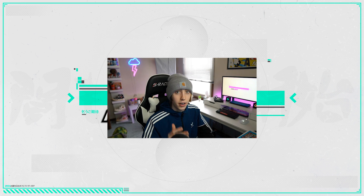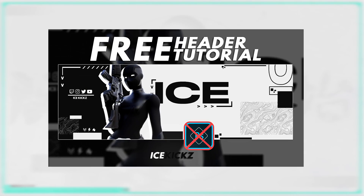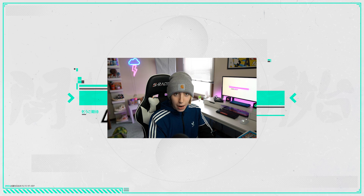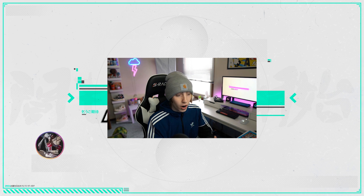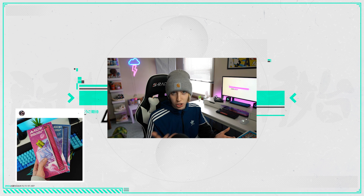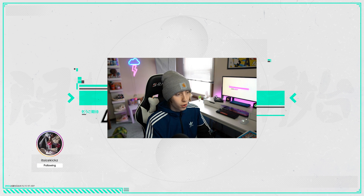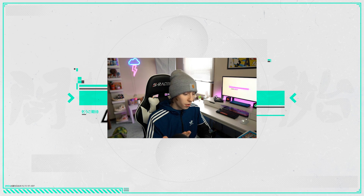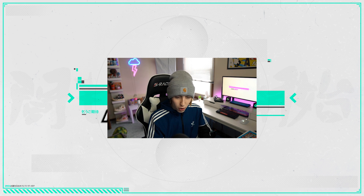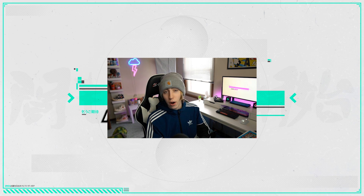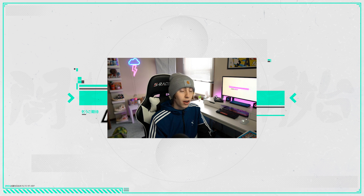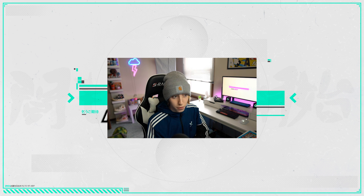Welcome back to another video. Today I'm bringing you a Fortnite YouTube banner tutorial on Pixlr. If you guys haven't checked out the Twitter header tutorial where I provided templates in the comment section — I saw you guys asking non-stop for a YouTube version so you can use it as a banner. That video is almost at 100,000 views, so I was not expecting that many comments or that much support.